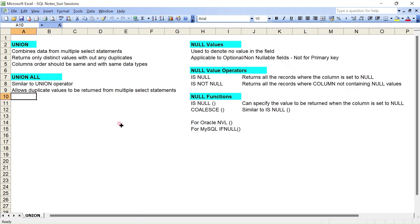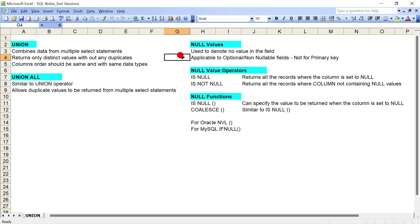Now let's come to the other important topic: null values. Null means nothing — it denotes there is no value in the field. Whenever you want to state that a particular field does not contain any value, either it was missed or it doesn't exist anywhere, you can define that as null. Importantly, null only applies to optional, nullable fields. For example, a primary key is always defined as not null, so you can't make that column null — null only applies to non-primary key nullable columns.